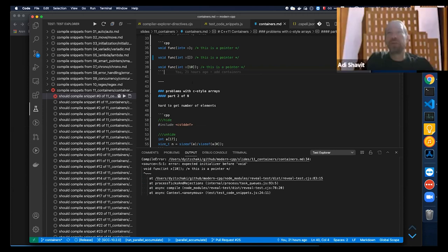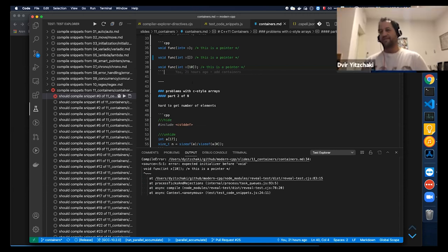You should write a blog post. Yeah, I might do that.